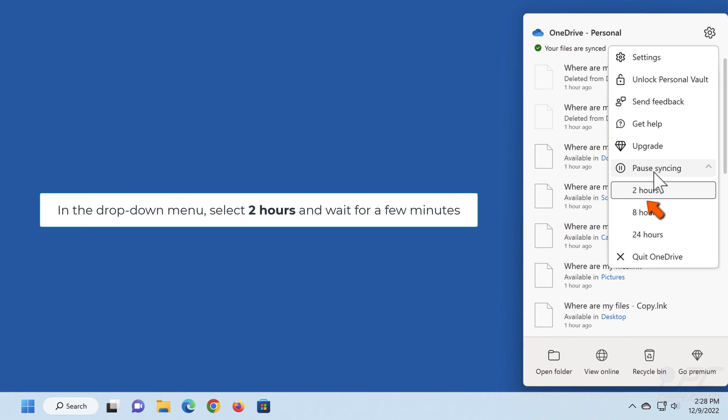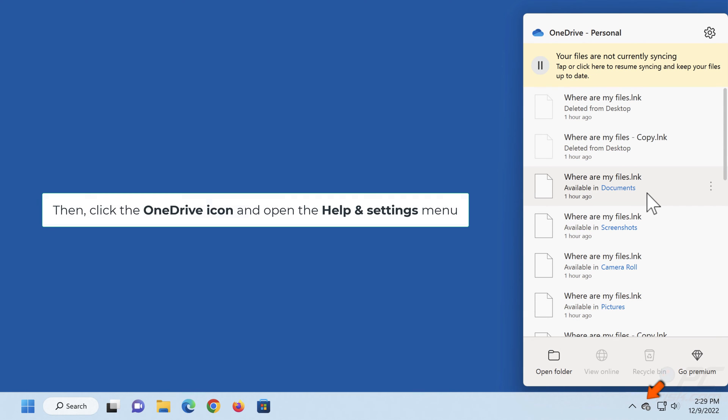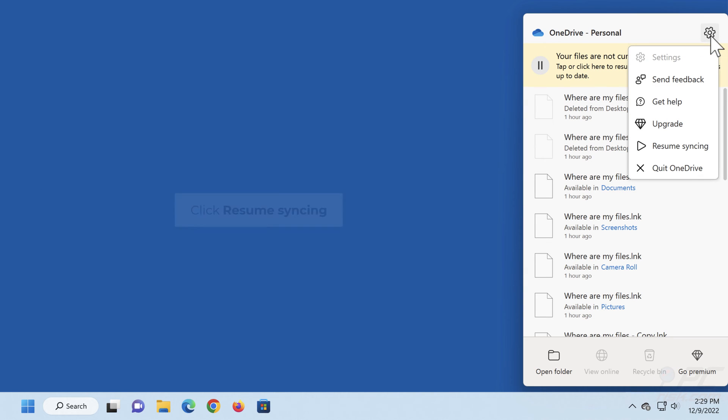In the drop-down menu, select 2 hours and wait for a few minutes. Then, click the OneDrive icon and open the Help and Settings menu. Click Resume syncing.